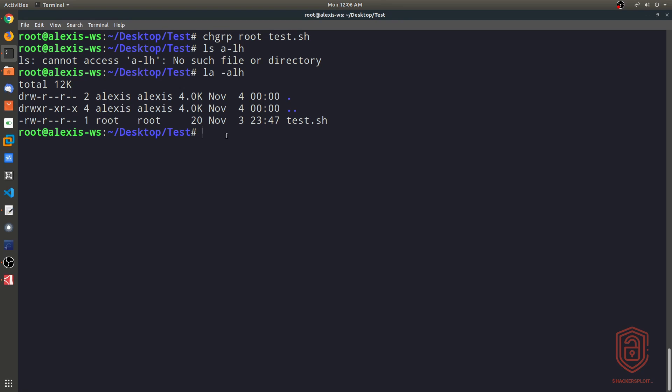All right, so that is how to use the chown and the chgrp or the change group command to change the ownership of a file. Now again, we haven't experimented with users yet, and that's something we'll be touching upon quite soon. So we'll be explaining this as we move along. So that's going to be it for this video.